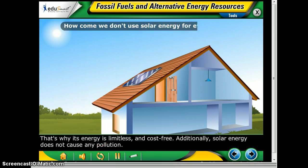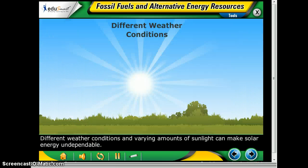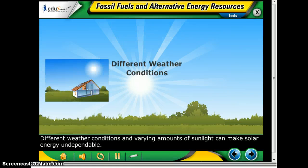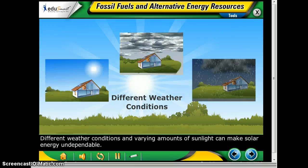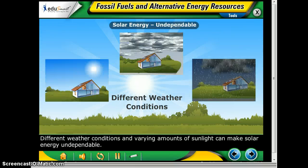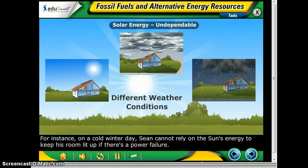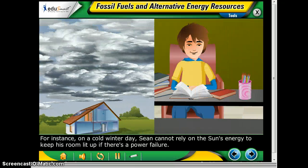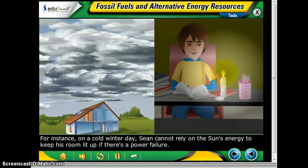How come we don't use solar energy for everything, you may be asking? Well, different weather conditions and varying amounts of sunlight can make solar energy undependable. For instance, on a cold winter day, Sean cannot rely on the sun's energy to keep his room lit up if there is a power failure.